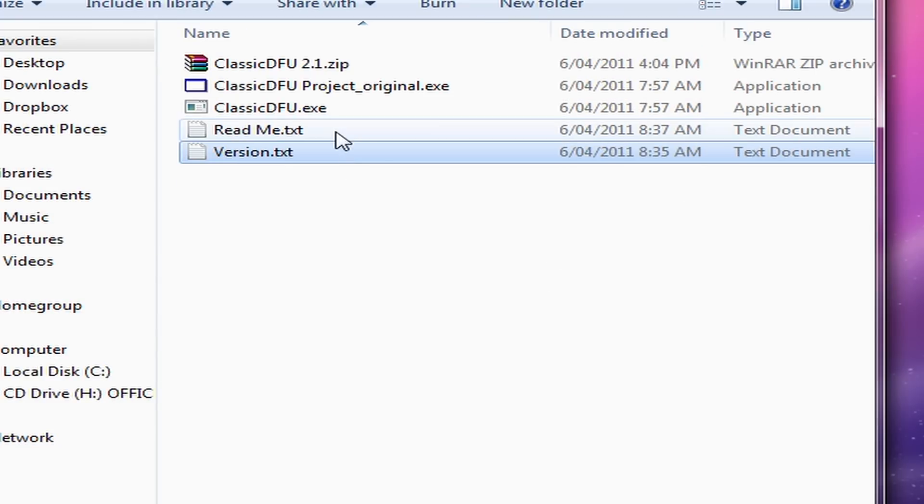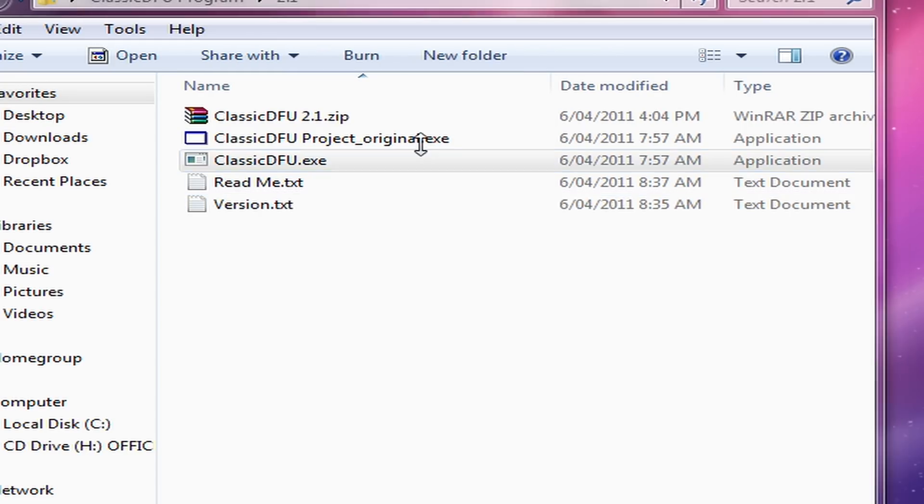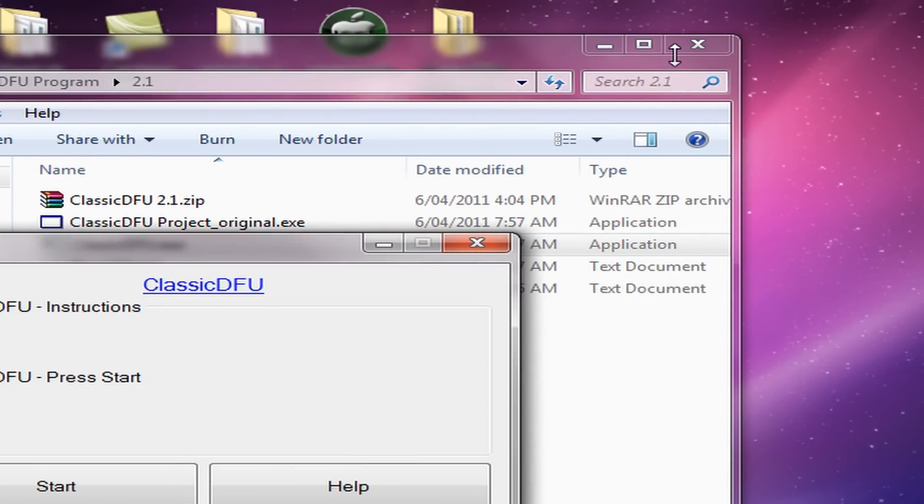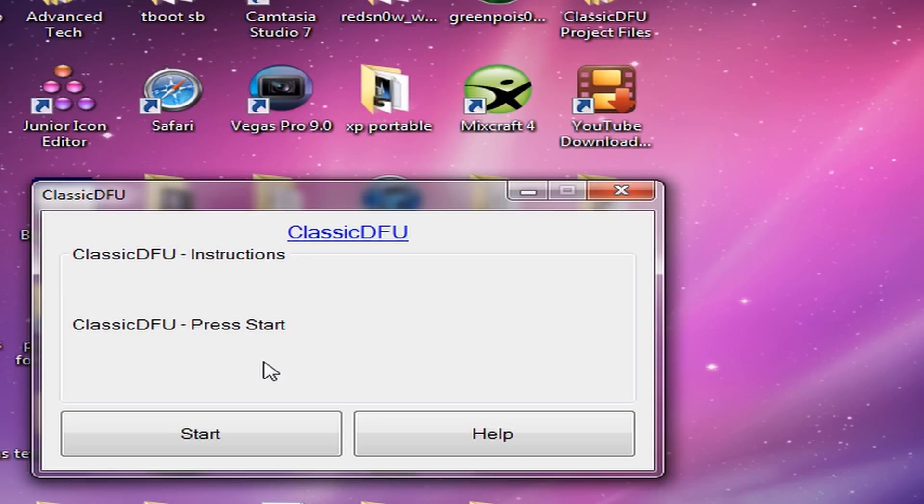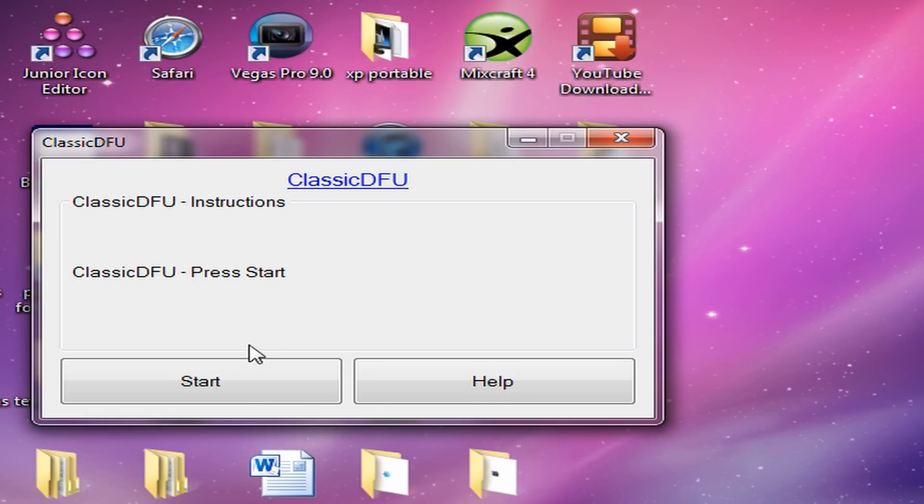So first I'll be showing you the program. Here it is. You can download this in the description.